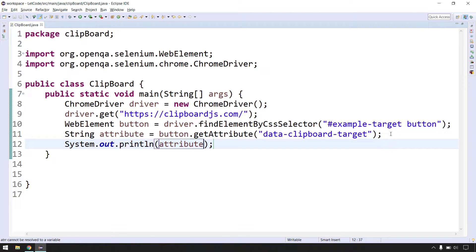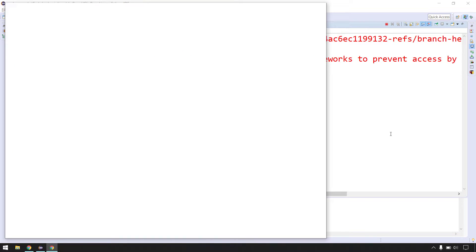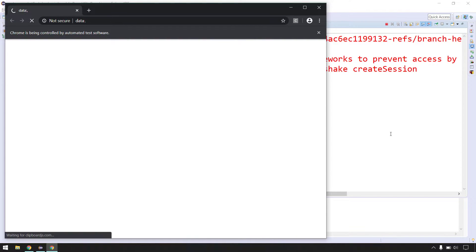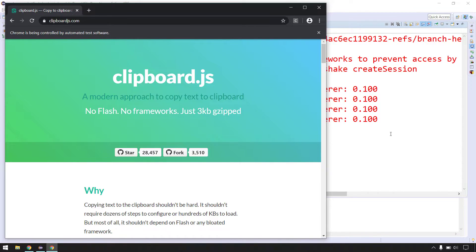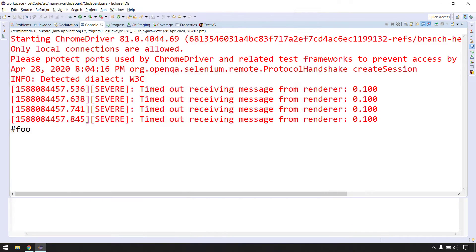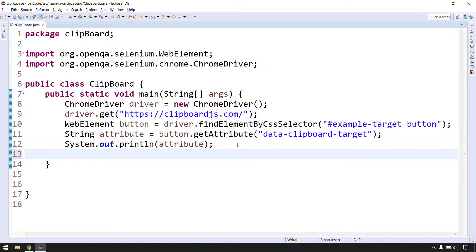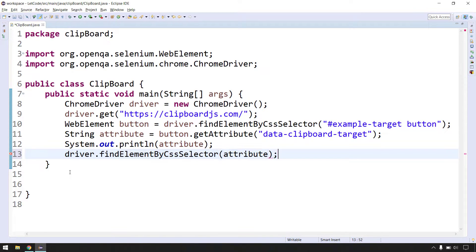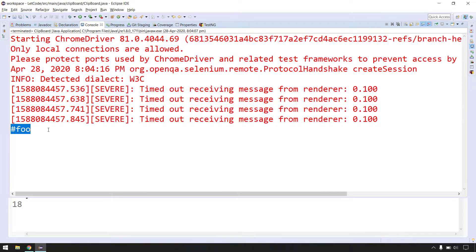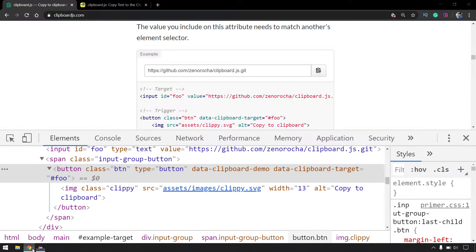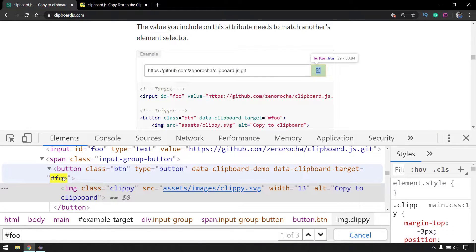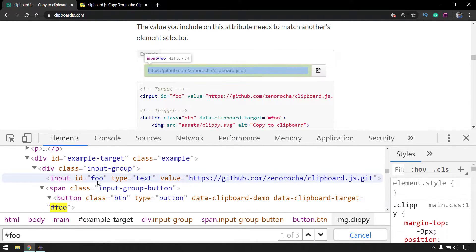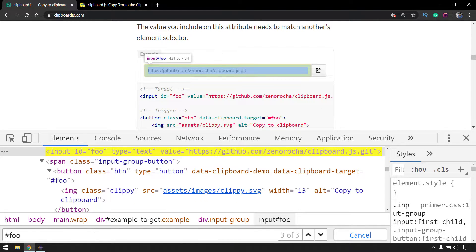The idea is simple: we get the button attribute, and based on that attribute we find the equivalent element at runtime. The element holds the value which will be our clipboard value. After running, we got '#foo'. Now we'll use 'driver.findElement(By.cssSelector(attribute))' — since the attribute holds '#foo', it acts as a CSS ID selector. We can see it belongs to that element.